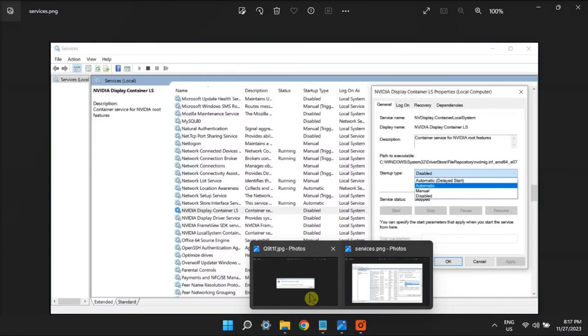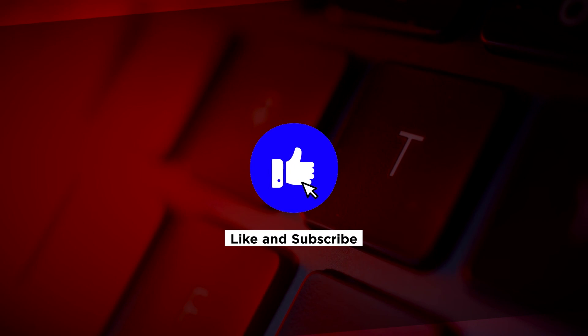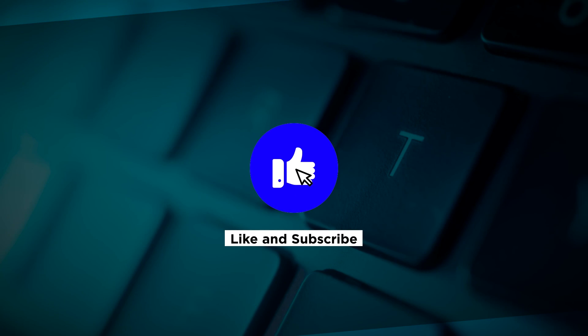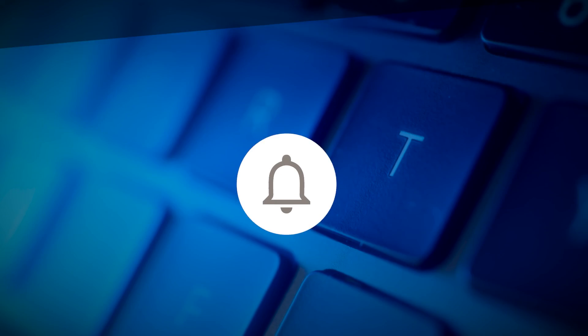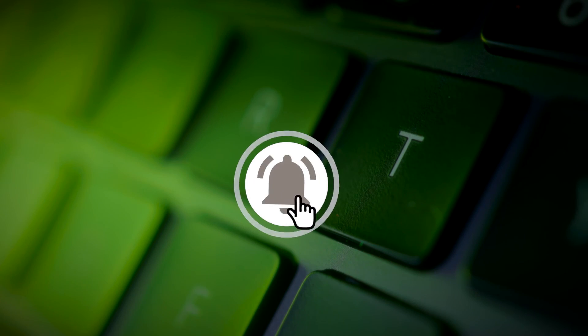So that's how you can fix this error in your Windows computer. If you found this video helpful, kindly like and subscribe. You may also click and turn on the notification bell so you can be notified whenever we release new videos.